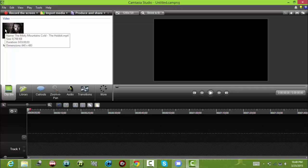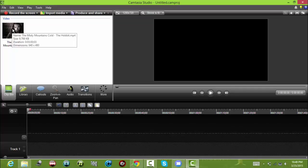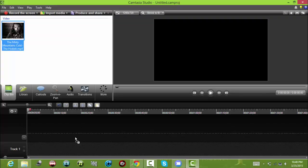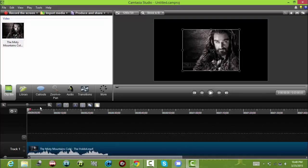Sorry if you can hear background noise. First off you want to import your video. I'm using the Misty Mountains song from The Hobbit.